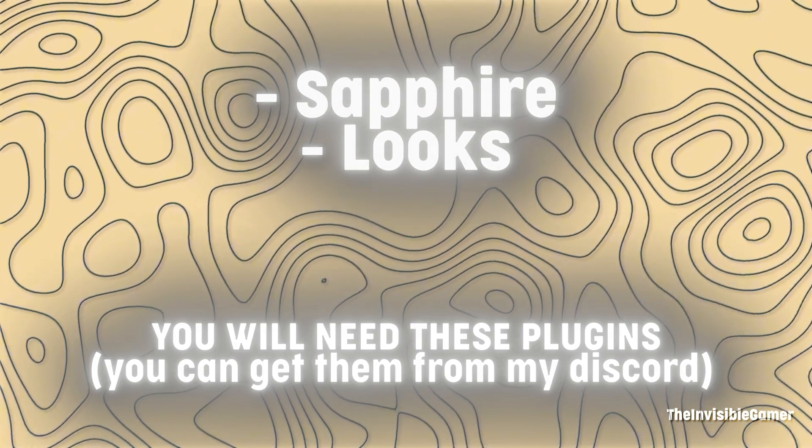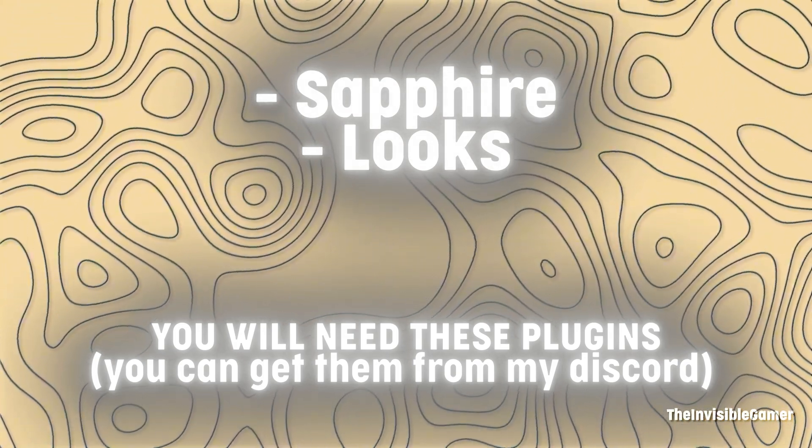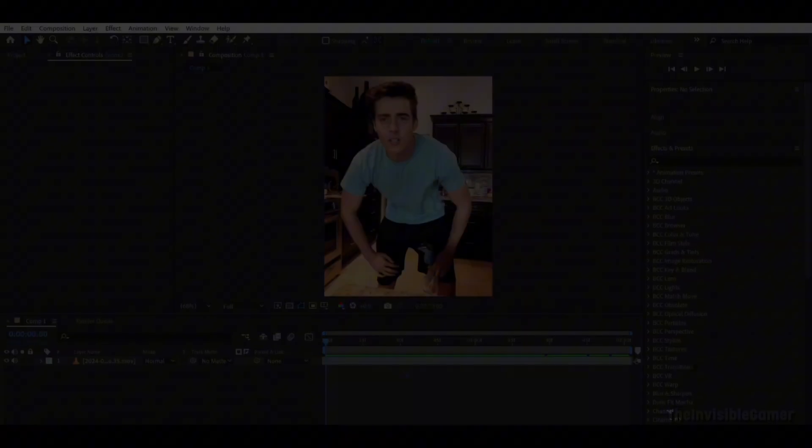You will need these plugins for the quality. You can get them from my Discord server, link in description.